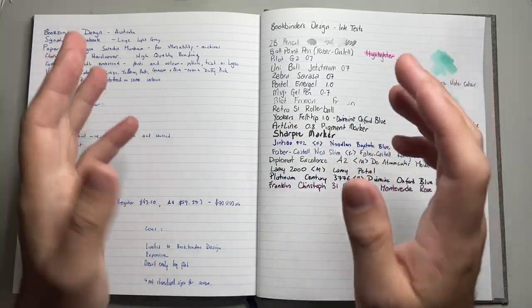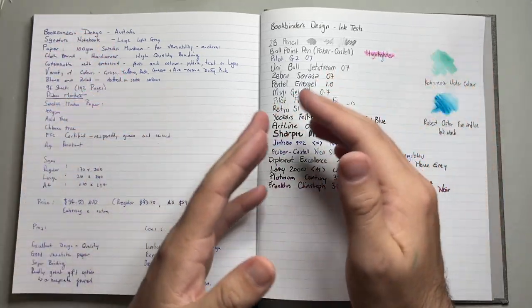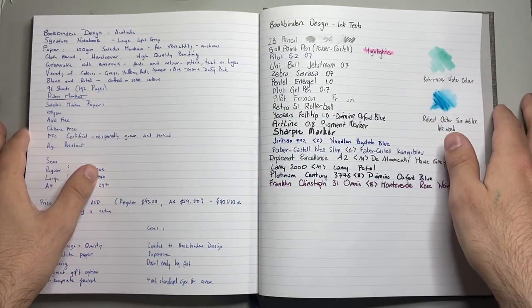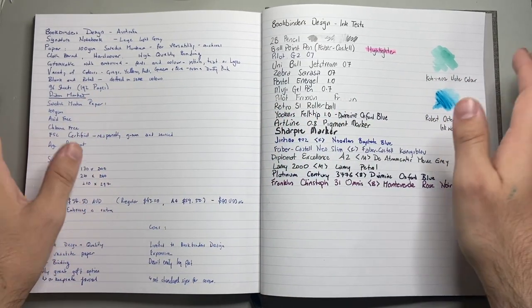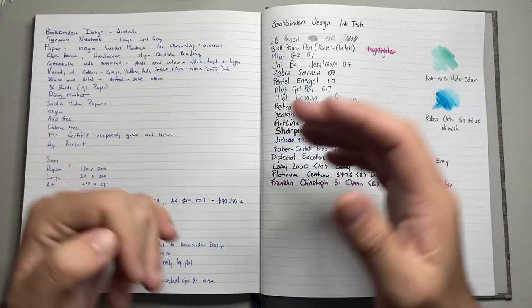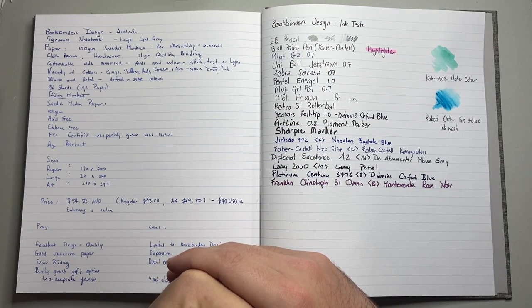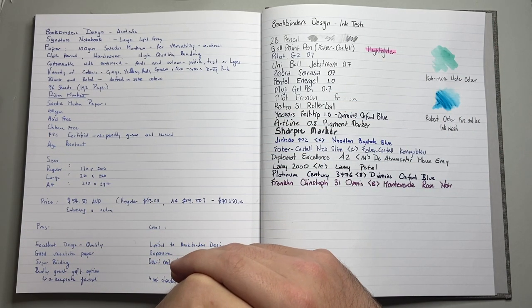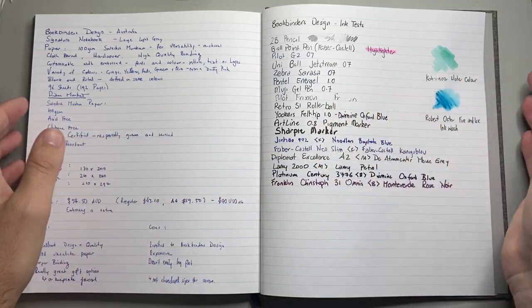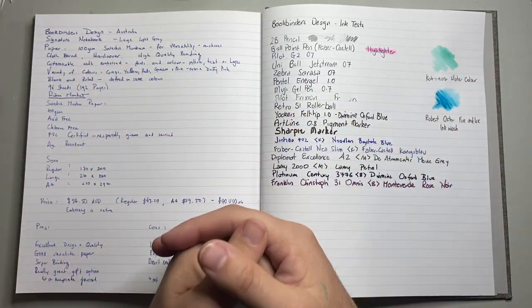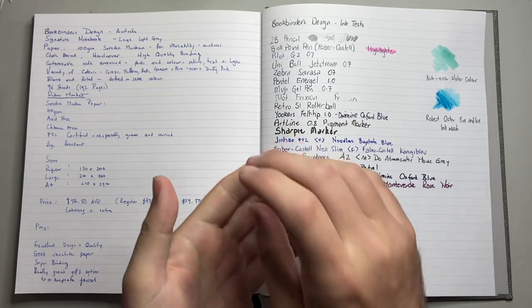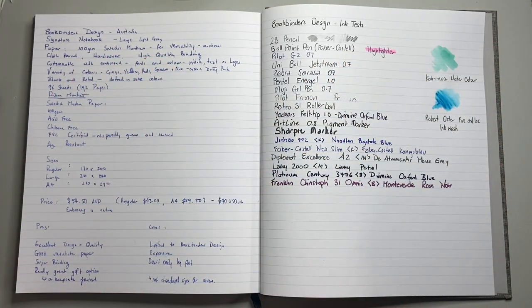Also, not a big issue, but these are not standard sizes. So, if you wanted to put it into a cover, you are not going to be able to just get a cover from one of the leather makers or retailers around the place. This is a unique size, but it is a beautifully made book. So, with a good quality hard cover, you might not need an extra cover.